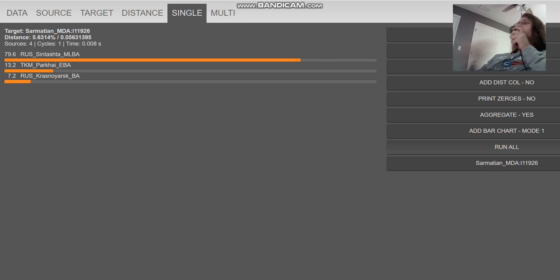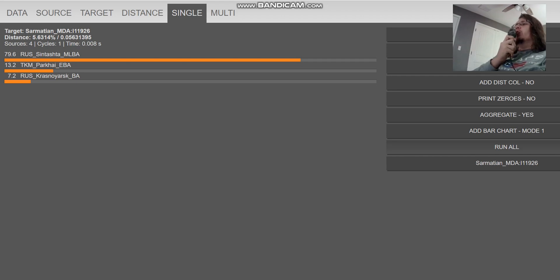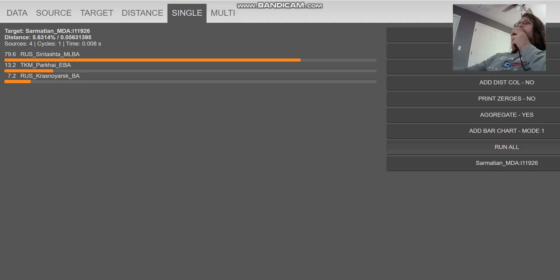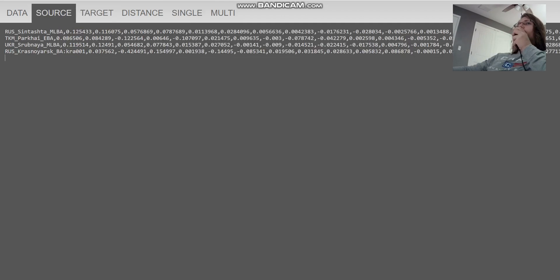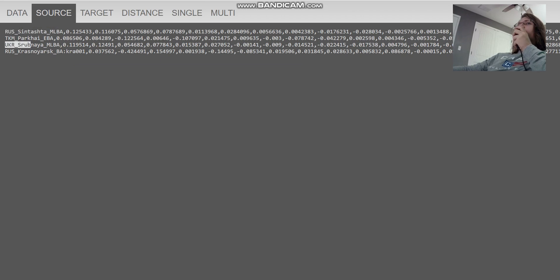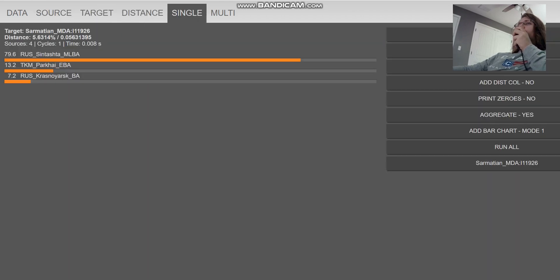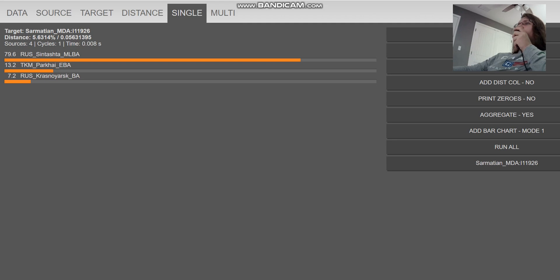Maybe the reason he's scoring like this is because he has some additional European hunter-gatherer admixture, which in this model, I don't have a European hunter-gatherer source. It's just Sintashta, Parhaj, Srubne, and Krasnoyarsk. So I think this could be explained by this individual having some European hunter-gatherer admixture, which pulls him away from the Parhaj, from the BMAC source. But this is kind of what he is. A very interesting result.